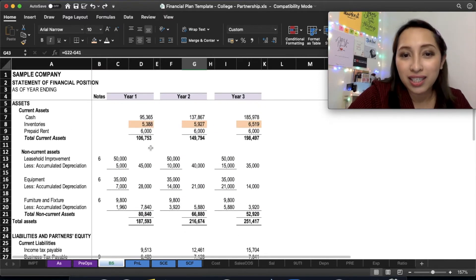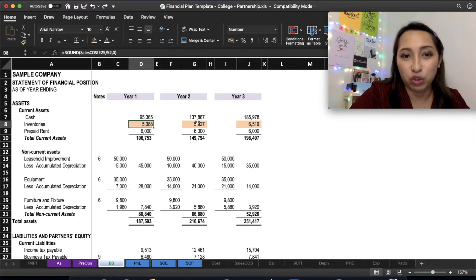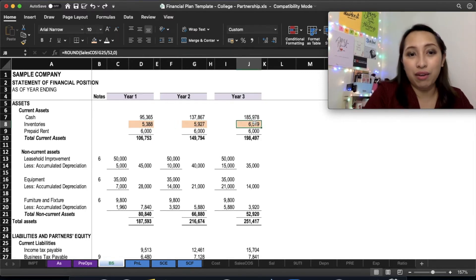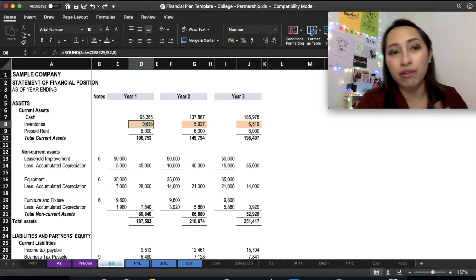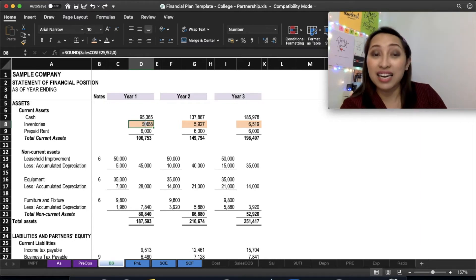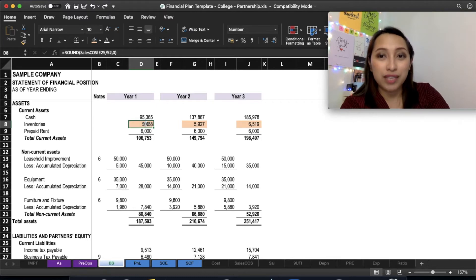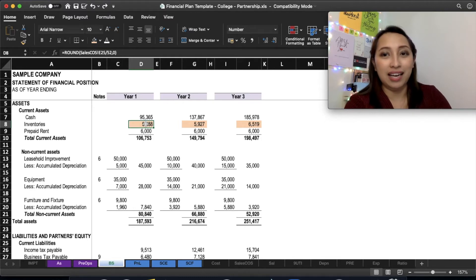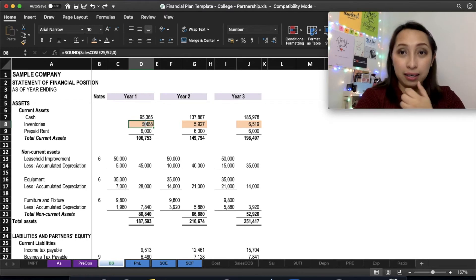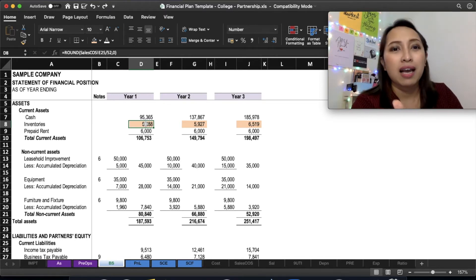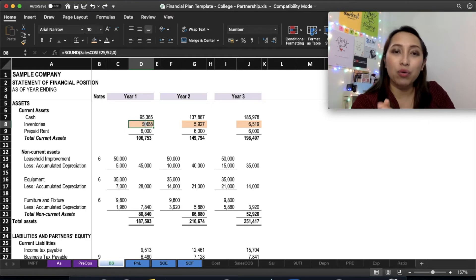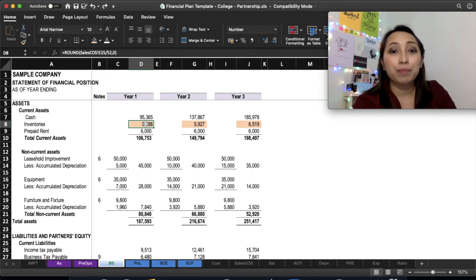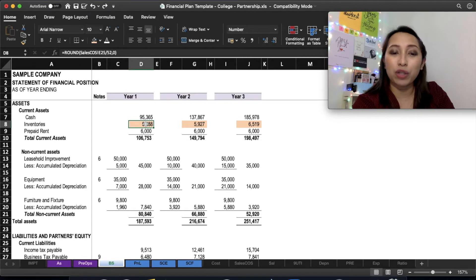Pero kung i-follow lang ninyo ang template, you should be okay and this should not be a problem. So ang i-change lang yun ninyo, ang pwede lang ninyo i-change, aning sheet, is the inventories. Kasi naka-default na computation sa inventories. And this is only applicable for businesses na nagabuhat o products. Now, if you are a service concern, most probably hindi mo na kailangan ng inventories.